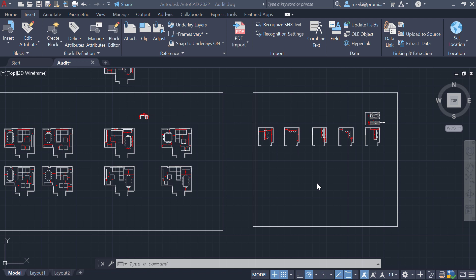The audit command evaluates the integrity of a drawing and corrects errors if any are found. Here's how it works. There are two ways to use the audit command.